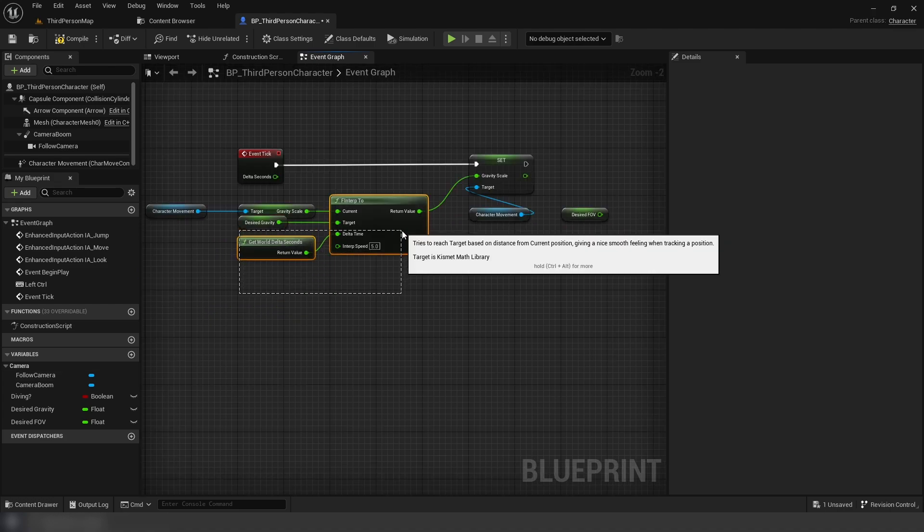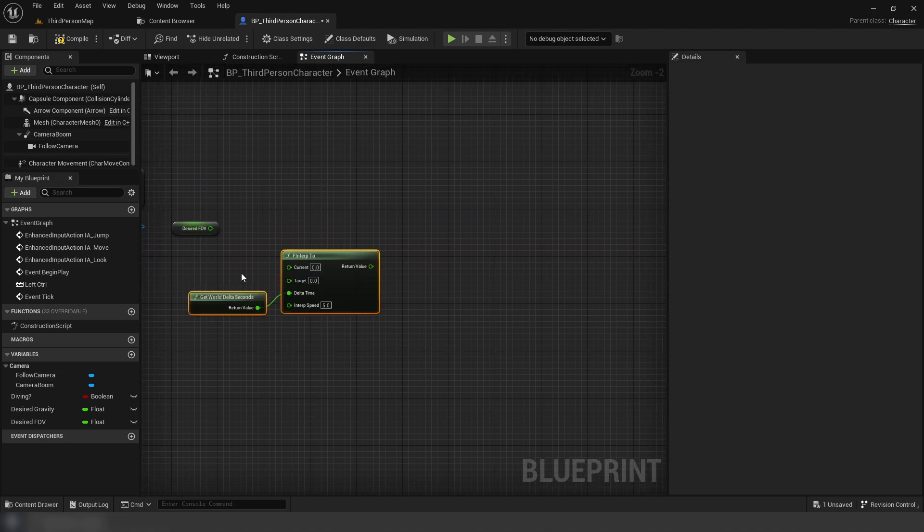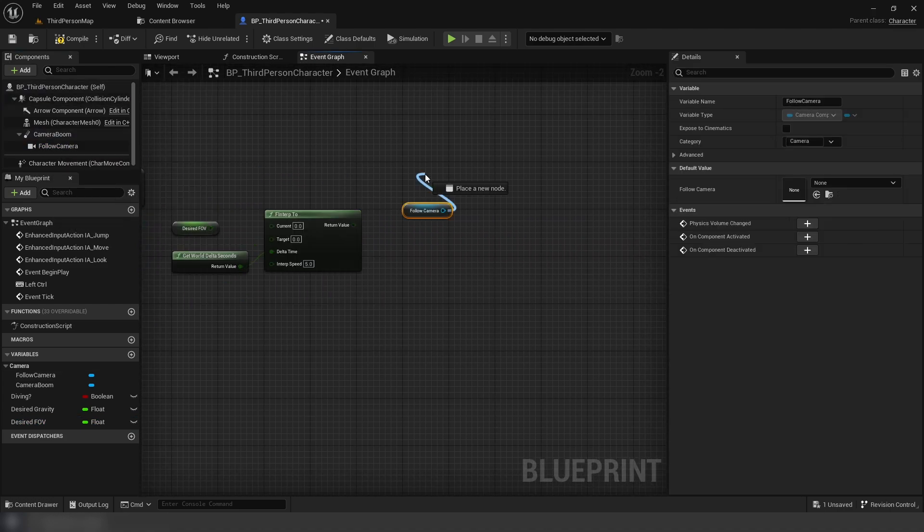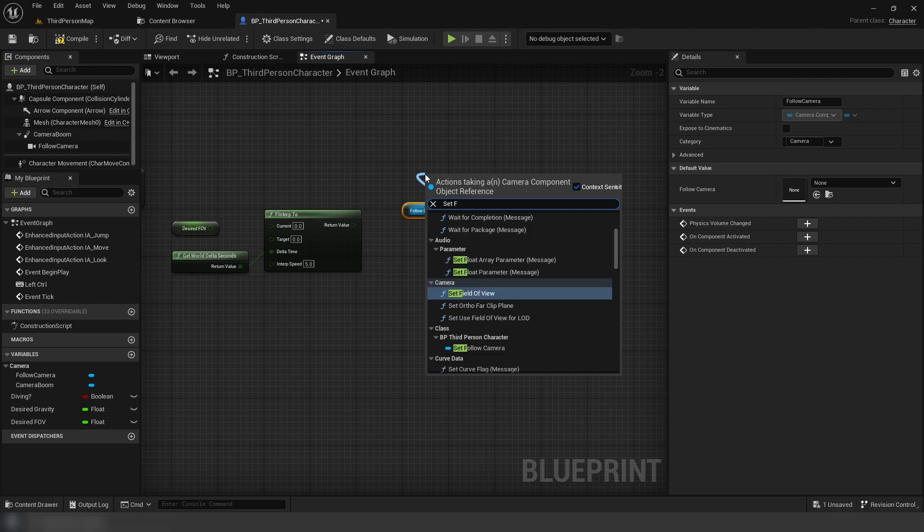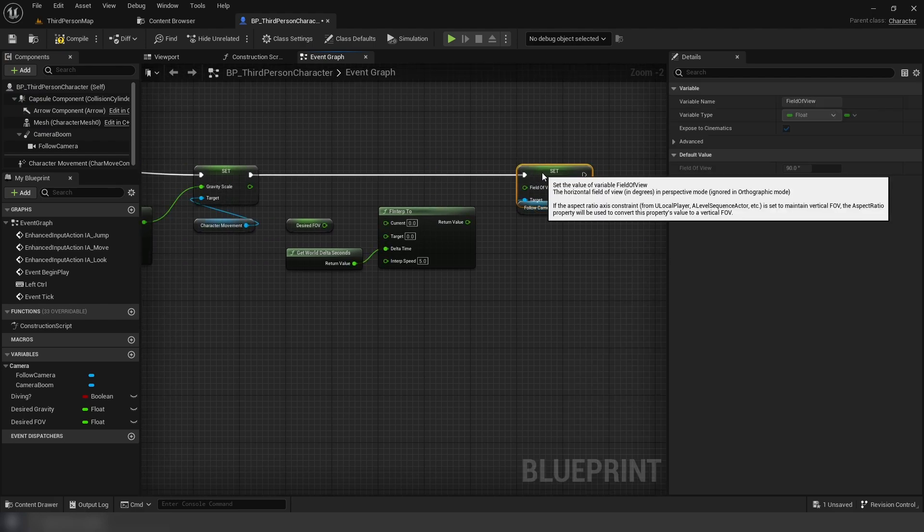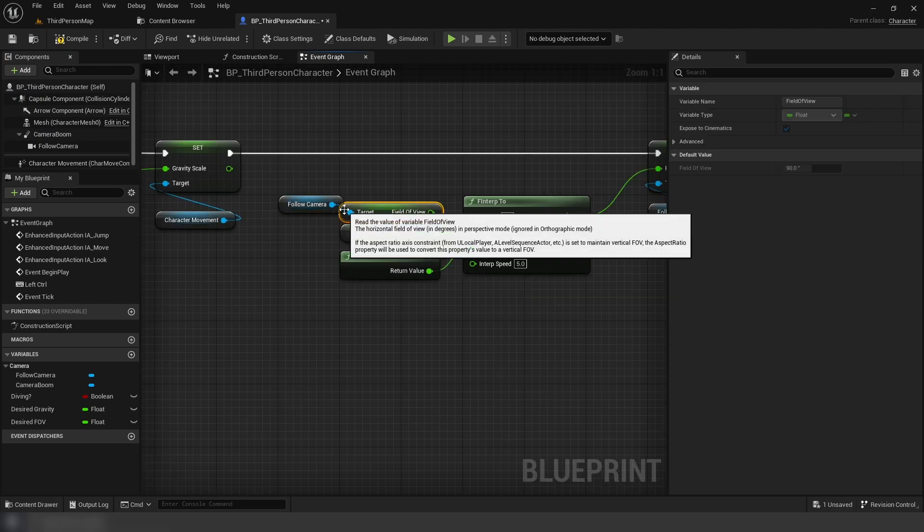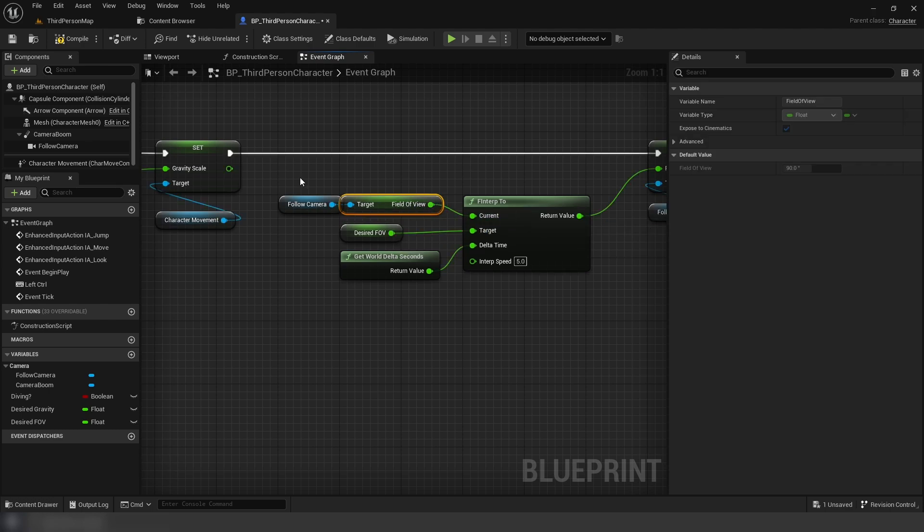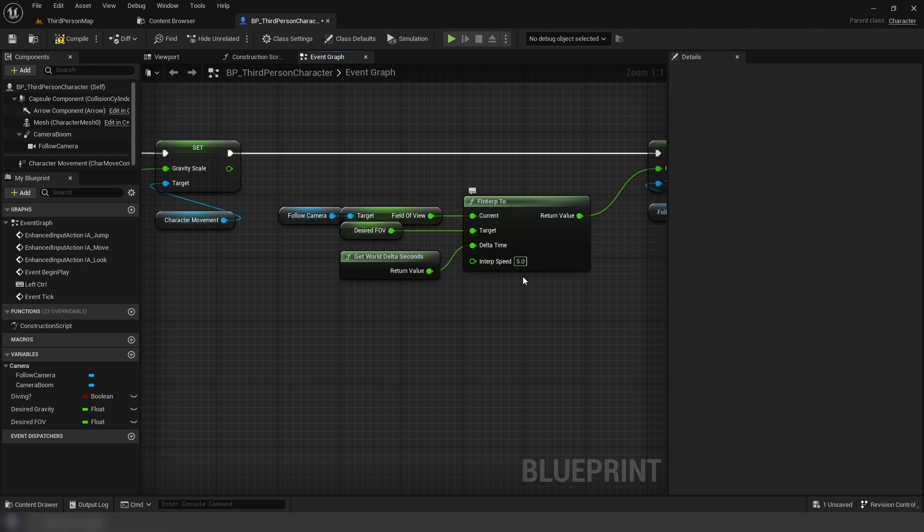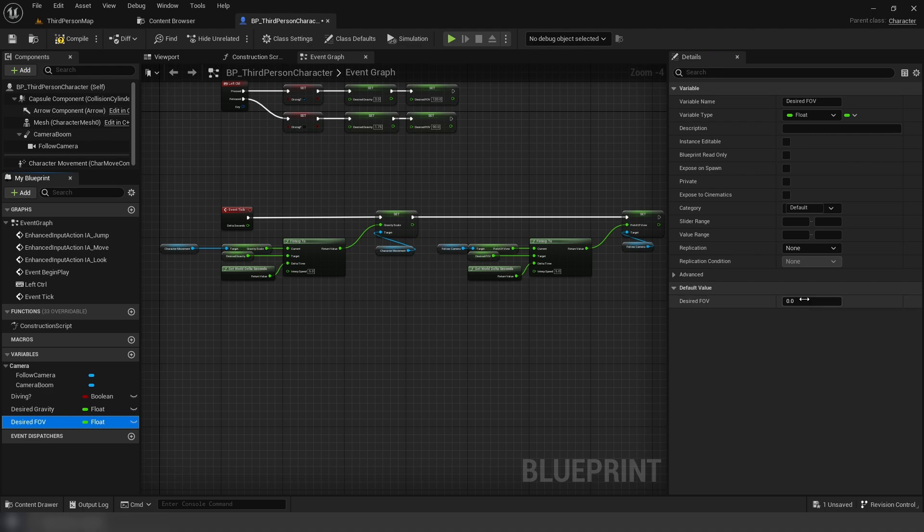For our FOV, we're going to duplicate the previous code, except get and set the field of view from the camera, and use desired FOV. We're going to set these floats to their default values, 1.75 and 90.